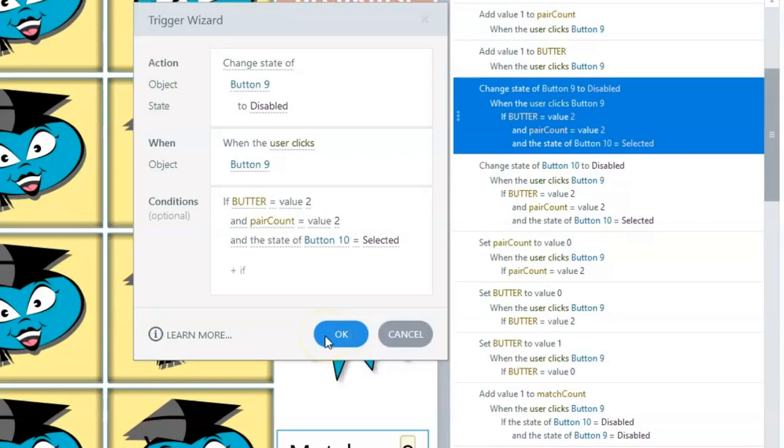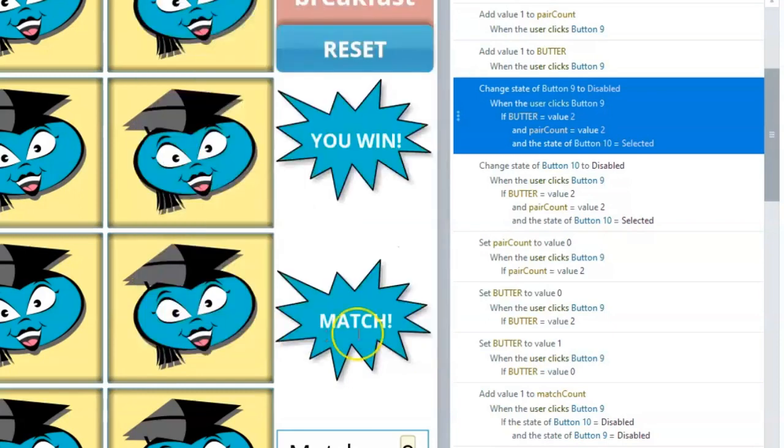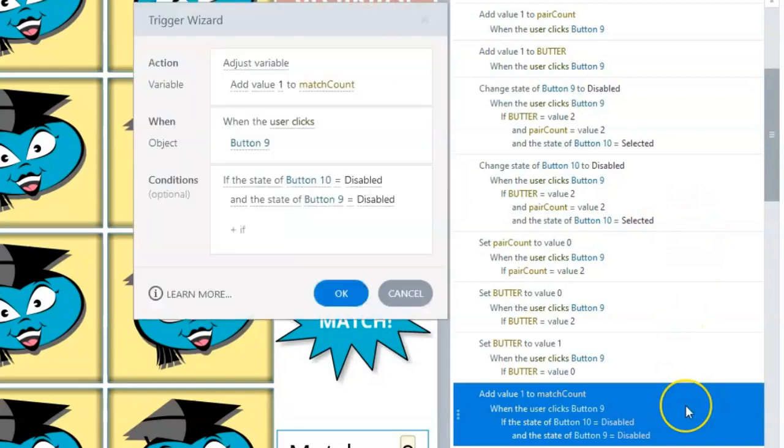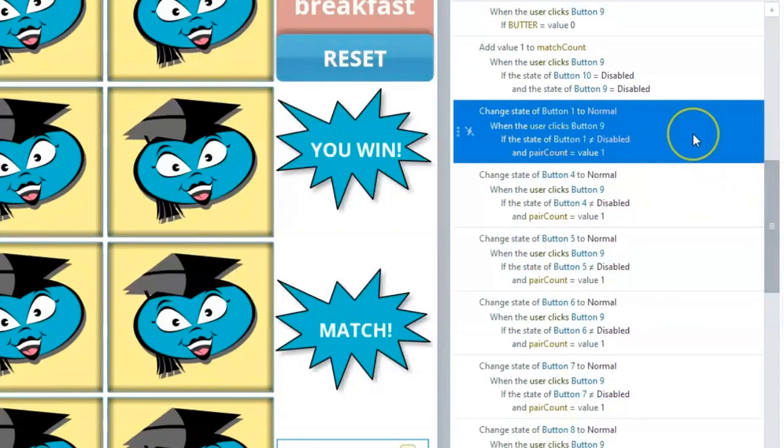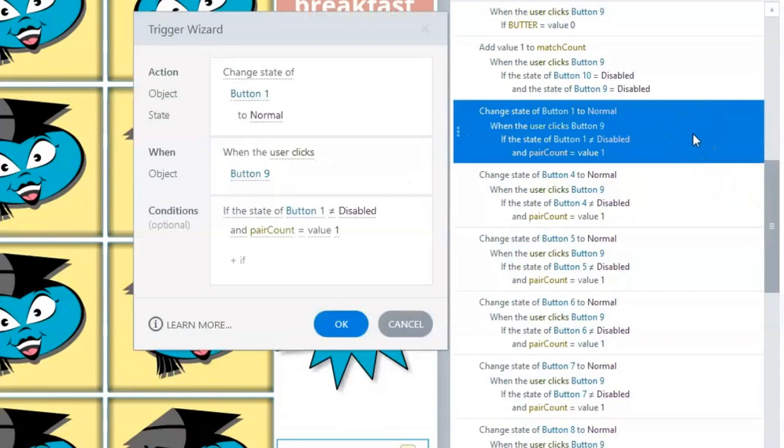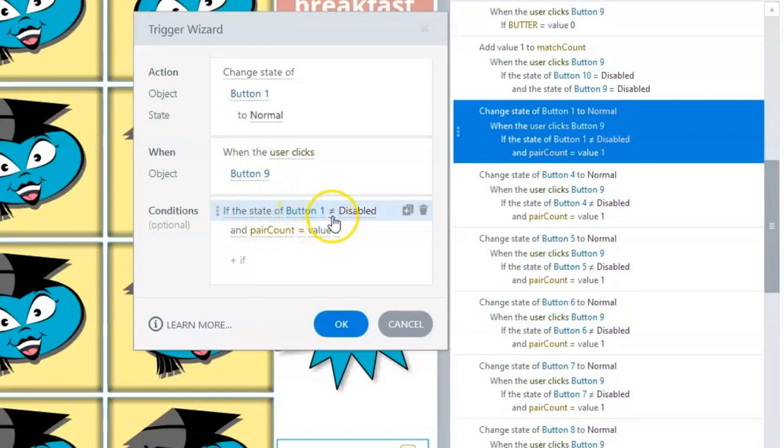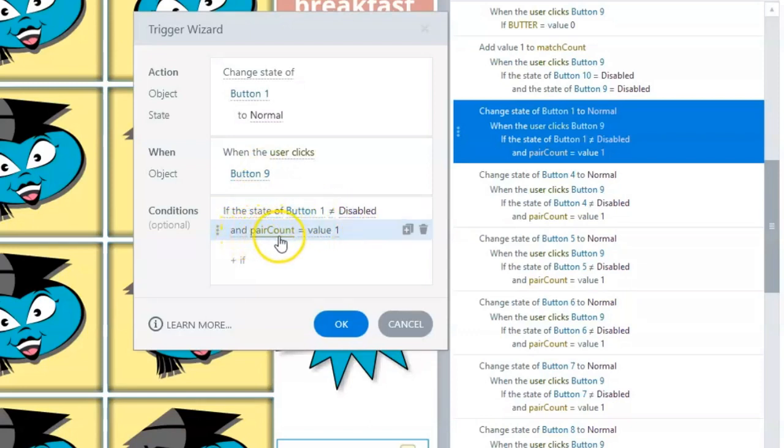A third trigger will add a value of 1 to the variable MatchCount. The next 15 triggers will address the click event of Button 9 as the first button or flashcard clicked in a possible pair of buttons or flashcards. Thus, these triggers reset any non-matching pair of cards from their selected state back to their normal state.